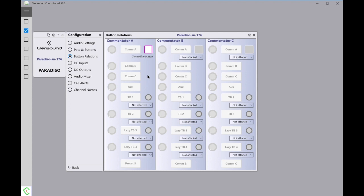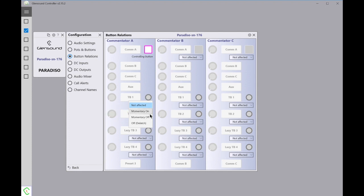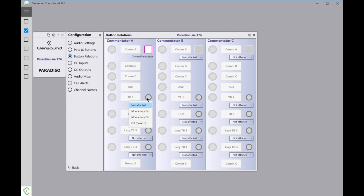At the moment, as you can see, all the other buttons on the Paradiso have come up and they're all saying Not Affected. But underneath all of these buttons there's a drop down box, and this gives us the option of deciding what happens to the button when you turn the mic on-off button on or off. One of the options is Momentarily On, so if this button was already off it wouldn't turn on. Momentarily Off means whilst this button's on it will be off, but when you turn this button on again, this one will turn back on. The last option is Off Delatch, and this means that if this button was on and you then turn this button on, this will turn off and it will stay off.